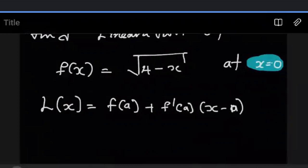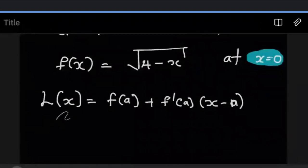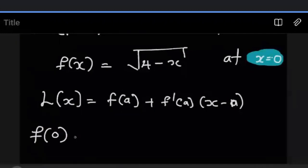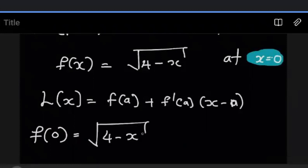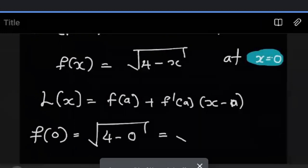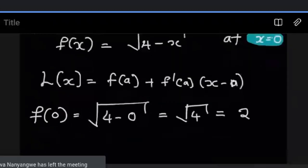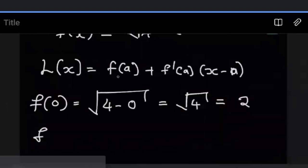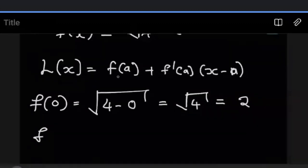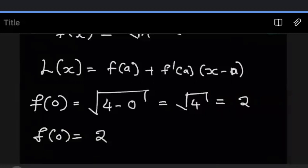Once you have the definition of linearization, it's a matter of finding the missing pieces. First, we want to find F of zero — this is F of A. In the function root of four minus X, where there's X we put zero, since A equals zero. So we end up with root four, and root four gives us two. So F of A, which is F of zero, gives us two.